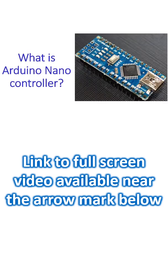Arduino Nano has been used in amateur radio transceivers in addition to numerous other applications. Arduino Nano is open source hardware.